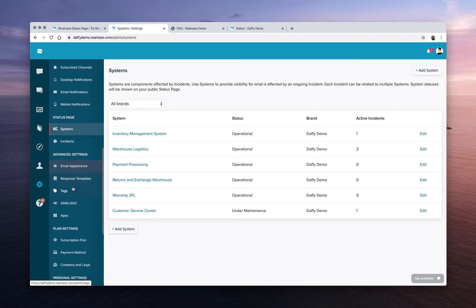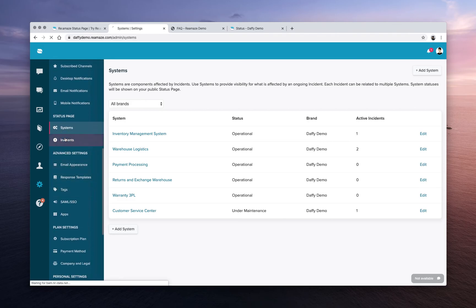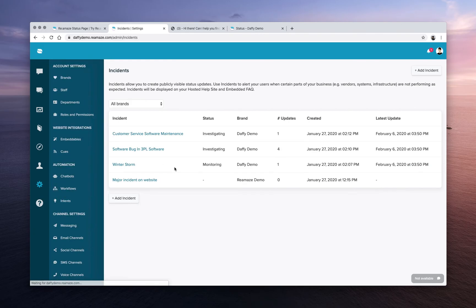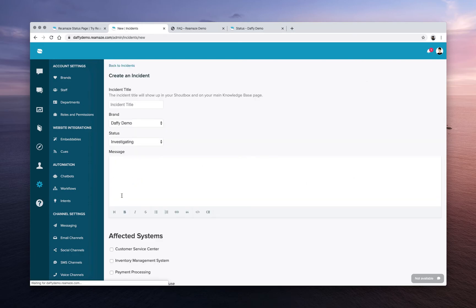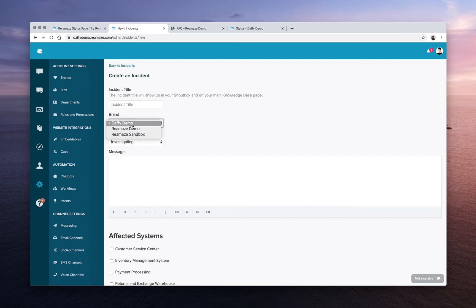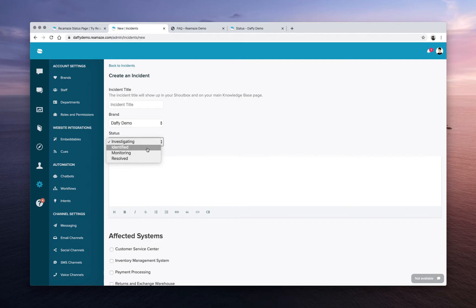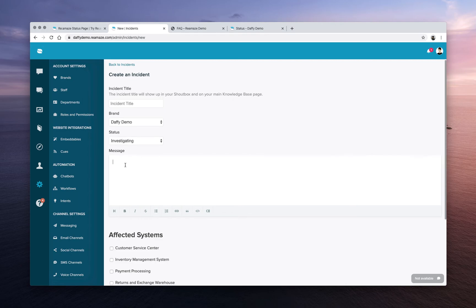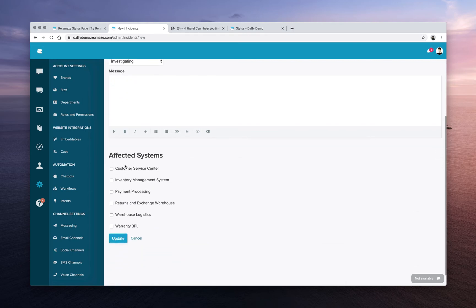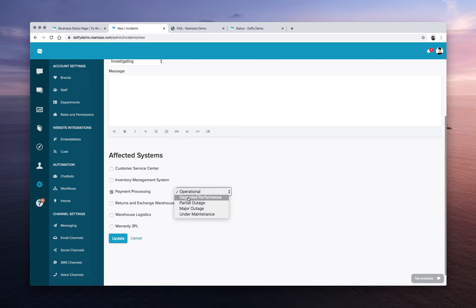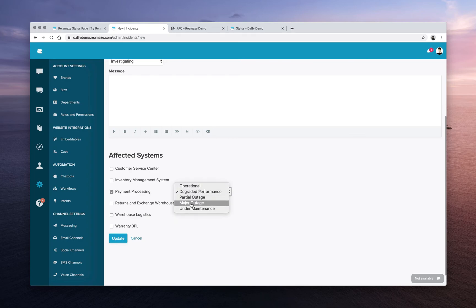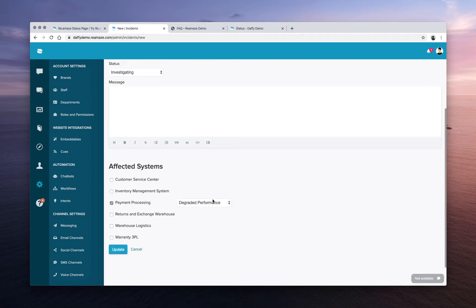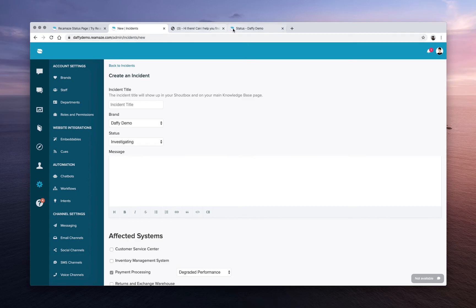So now if we look at all the incidents, you can create these incidents. Let's say we add a new incident, give it a name, tell us which store it's for or which brand it's affecting, and what the status is right now. Has it been identified? Are you guys monitoring it? Has it already been resolved? And then give customers a good description of what's going on. And then you can say this incident that I just created is currently affecting payment processing, but payment processing currently is only degraded in terms of performance. It's not completely out. It's not a major outage. It's just degraded performance. As soon as you publish these incidents, customers will be able to see that on your public FAQ under the status page.